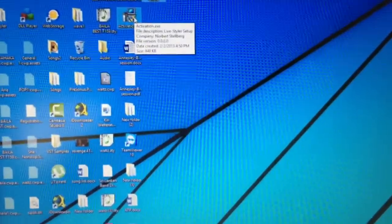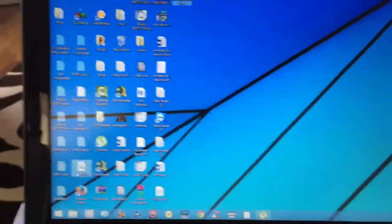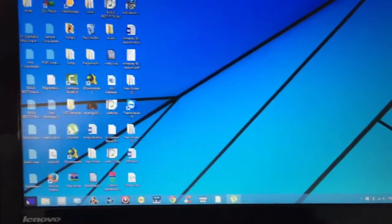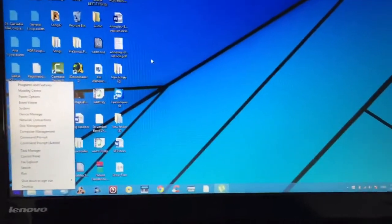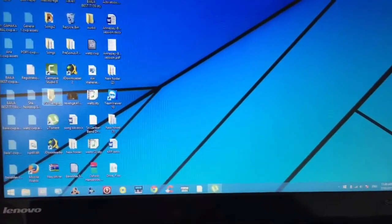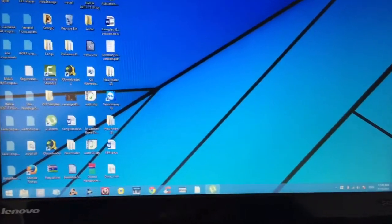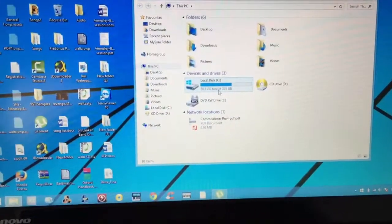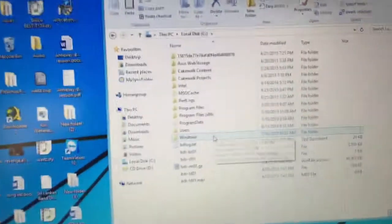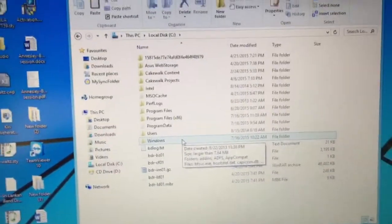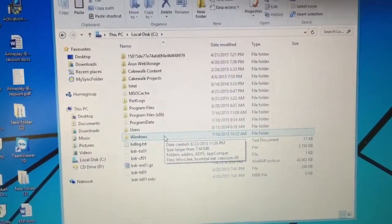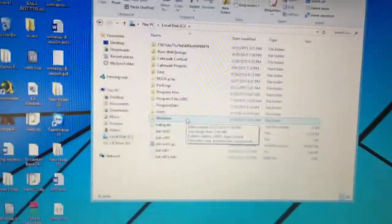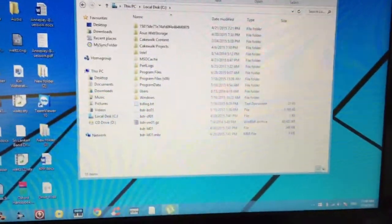I got the activation file from my earlier installation. I'm using Windows 8.1 and now to start with I will show you that I haven't installed Live Styler yet in this computer. As you can see, there's no Live Styler folders in here.